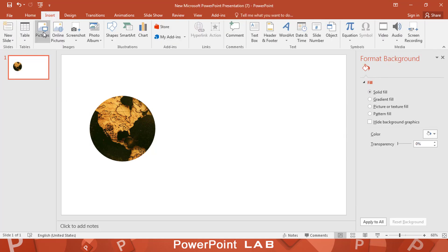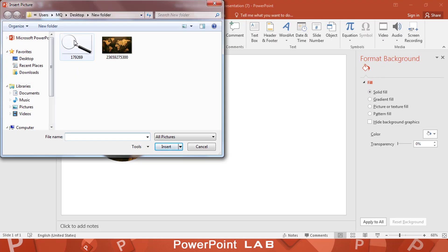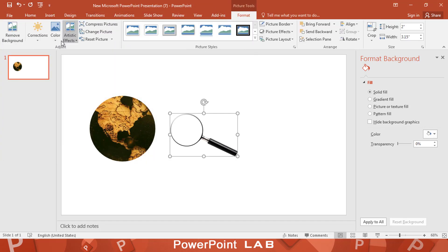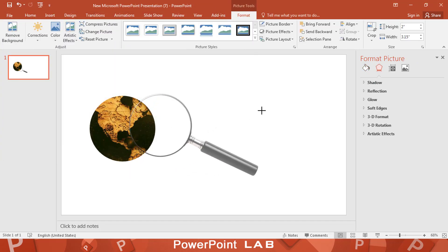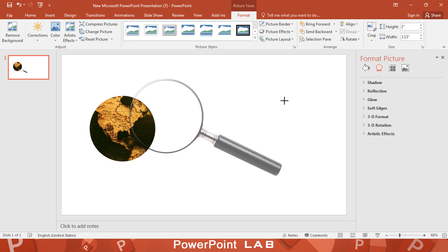Then add a magnifying glass PNG image. Fit the glass on the circle image.